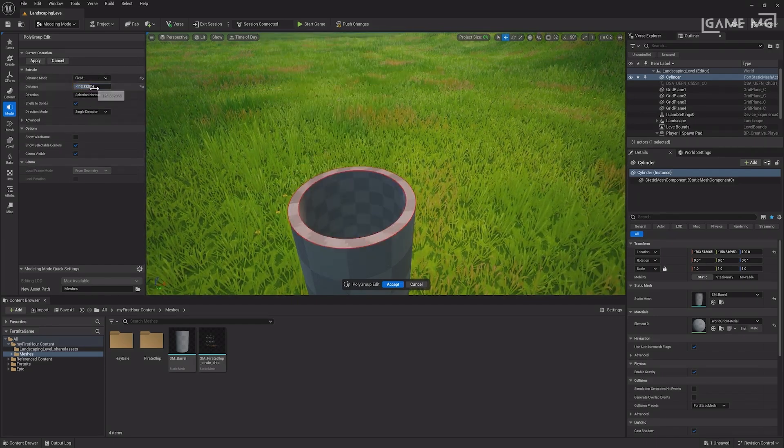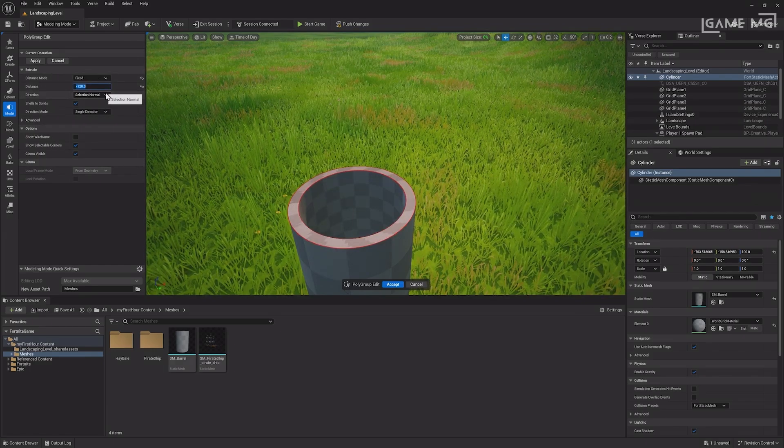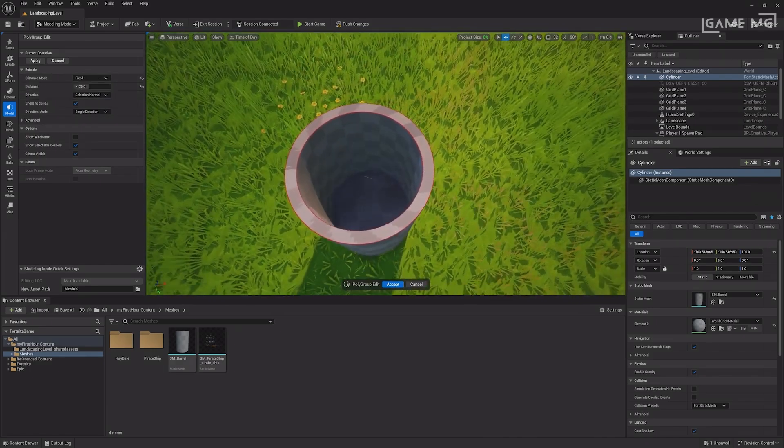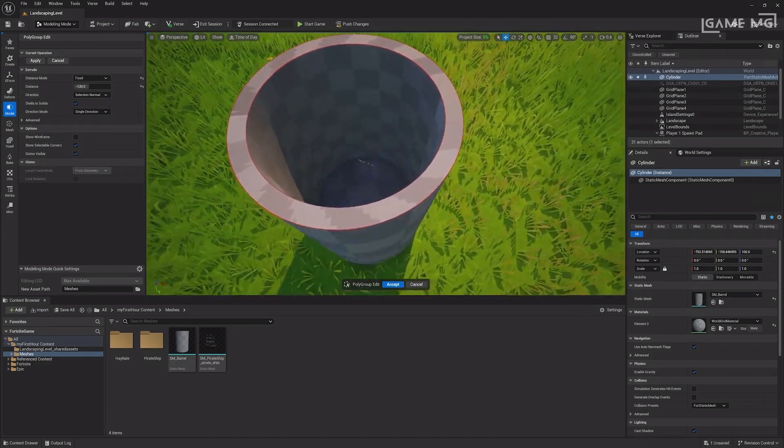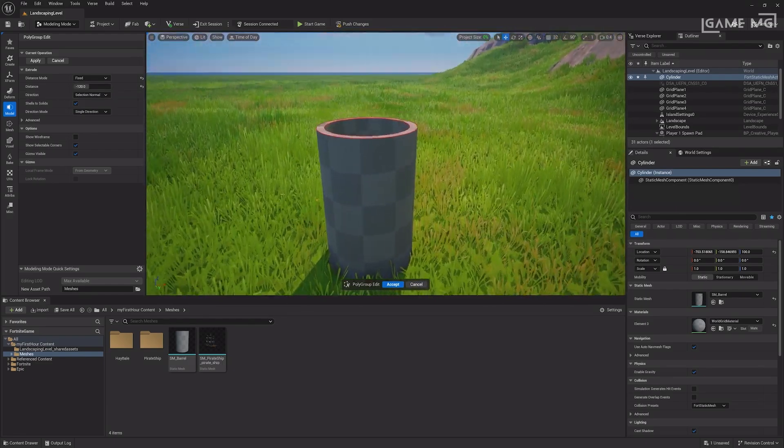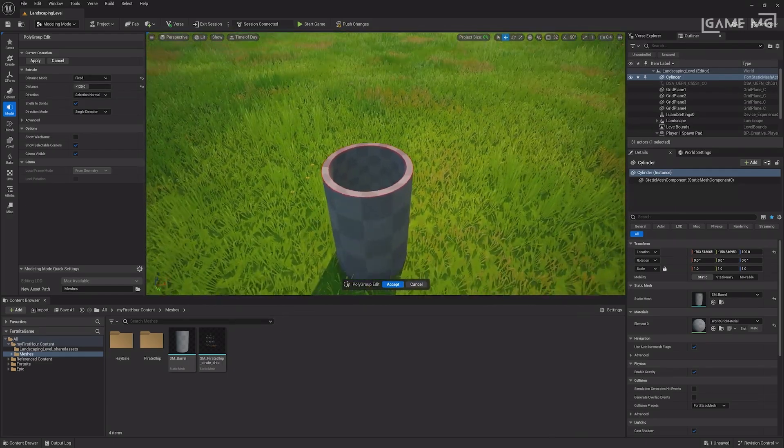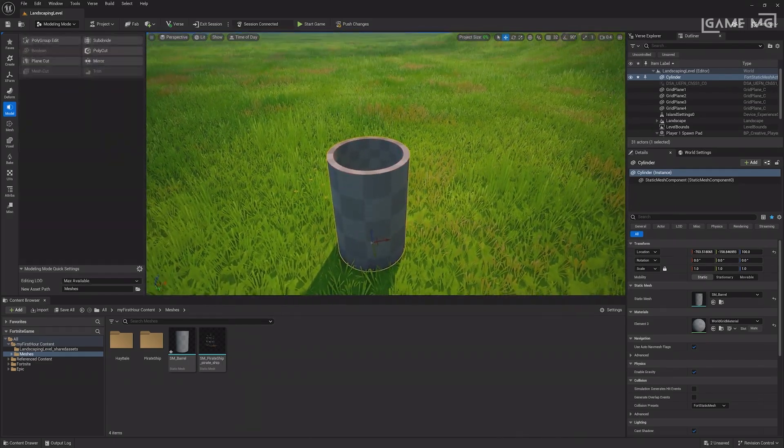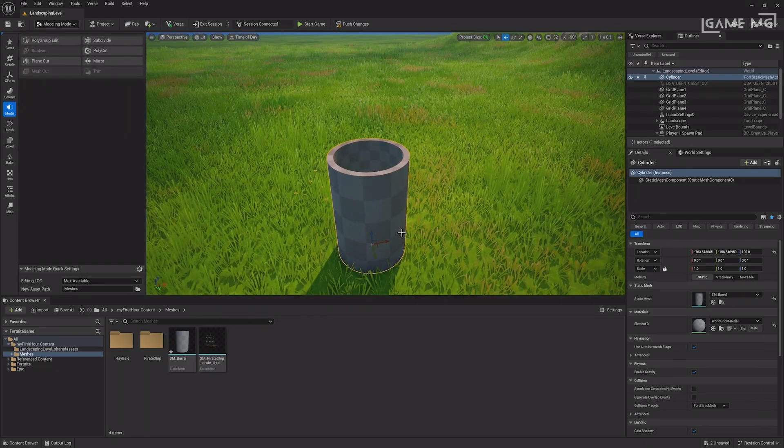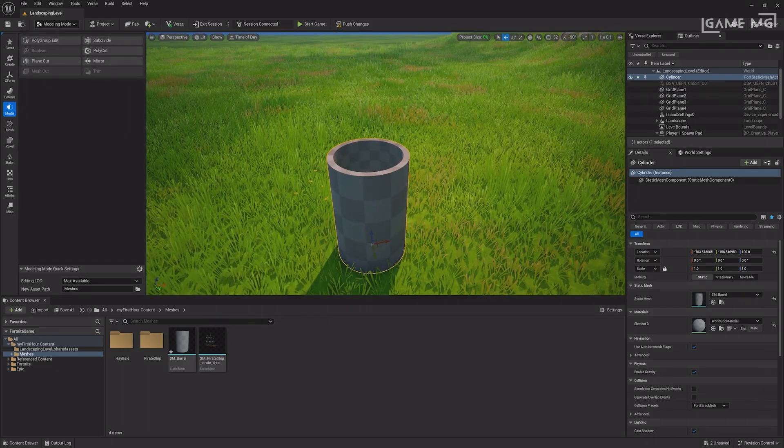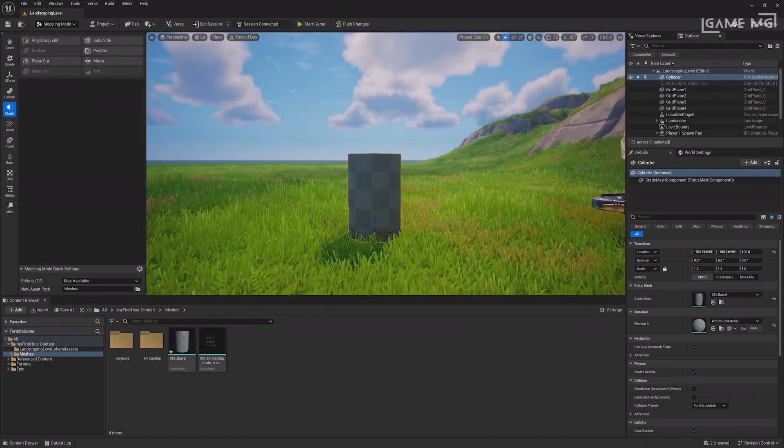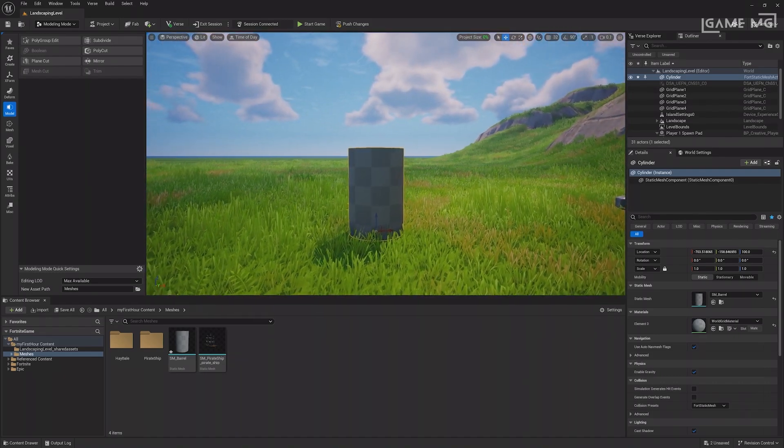Instead of using the viewport to perform this action, you can change the distance mode to fixed and set a specific number. For example, a distance of negative 120 would raise the inside of the barrel by 30 units, as the entire barrel's height is 150. Once you click accept, you'll now have a hollow barrel. With that, you've modeled your first static mesh inside the editor.